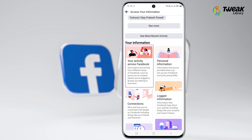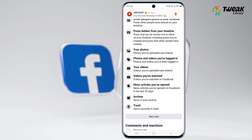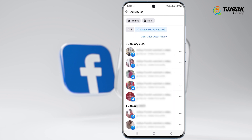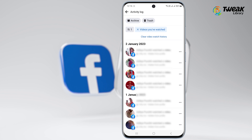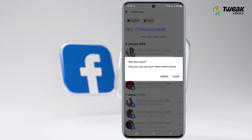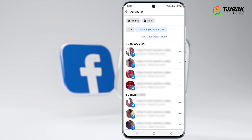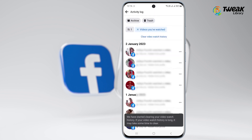Go to the 'Your Facebook Information' section, click 'Access Your Information', tap 'Your Activity Across Facebook', then select 'Videos You've Watched'. It will show a list of videos you've viewed recently.